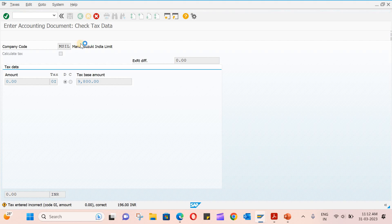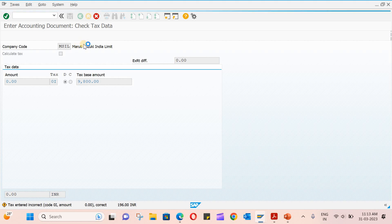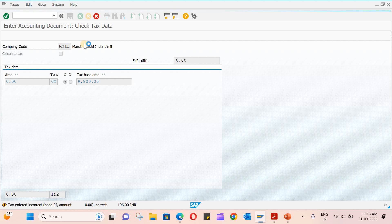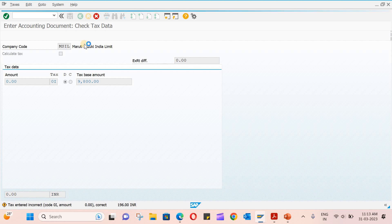Once you do this, the GL accounts will be updated and also you can go and see the PO history. There also some changes will happen. I'm going to show you that.